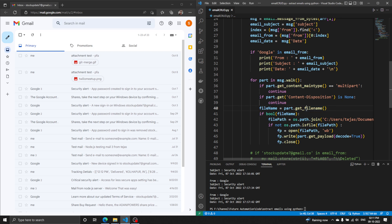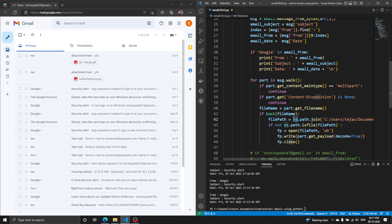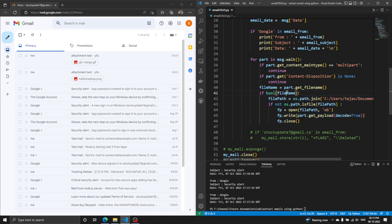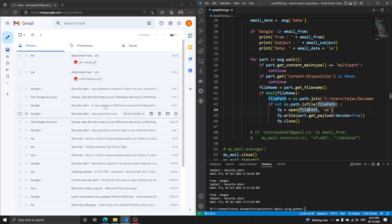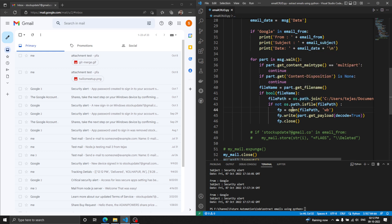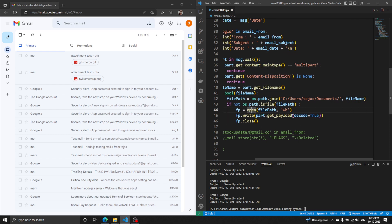We use another function to get the name of the attached file — for example, 'git-merge.gif'. If we have the filename, we proceed with saving; otherwise we skip. Next we build the file path using os.path.join, which combines the directory path and filename into one full path — for example, C:\Users\Pages\Documents\git-merge.gif. Then we check if the file already exists using os.path.isfile. If it already exists, we skip it.